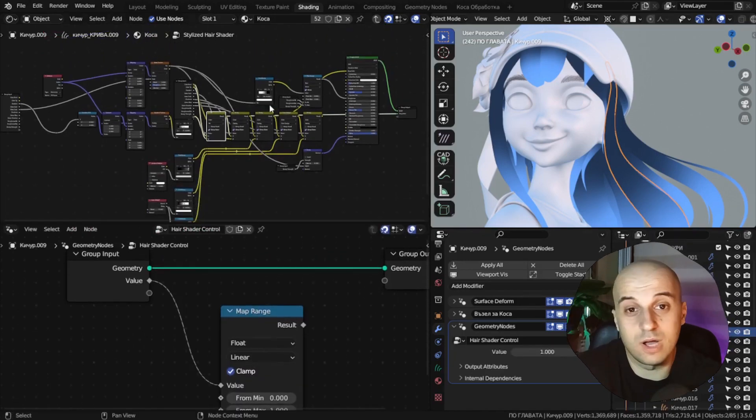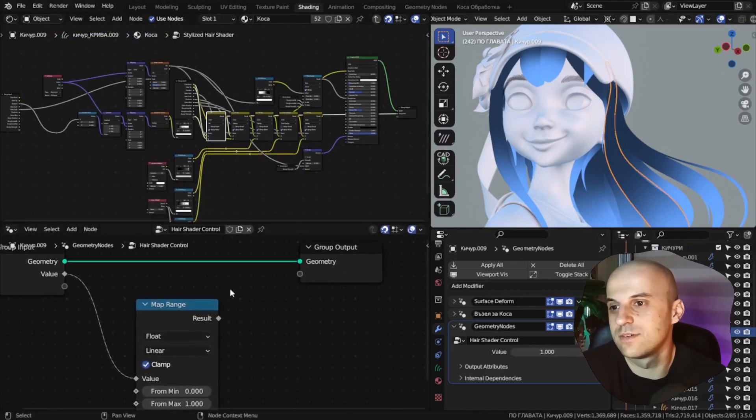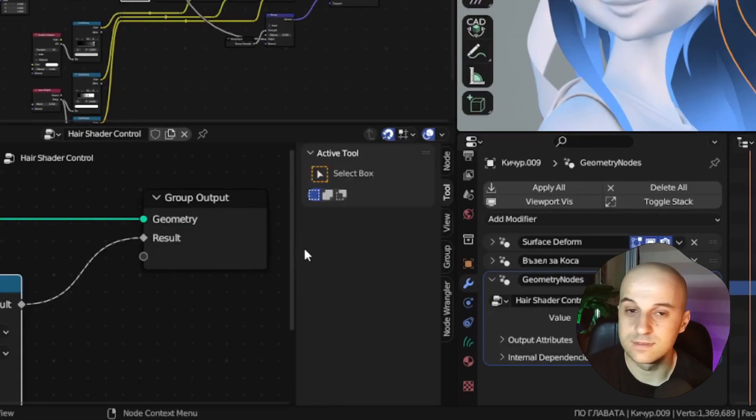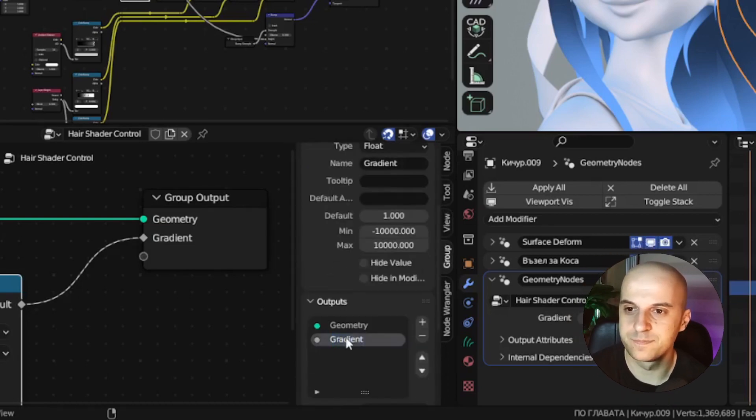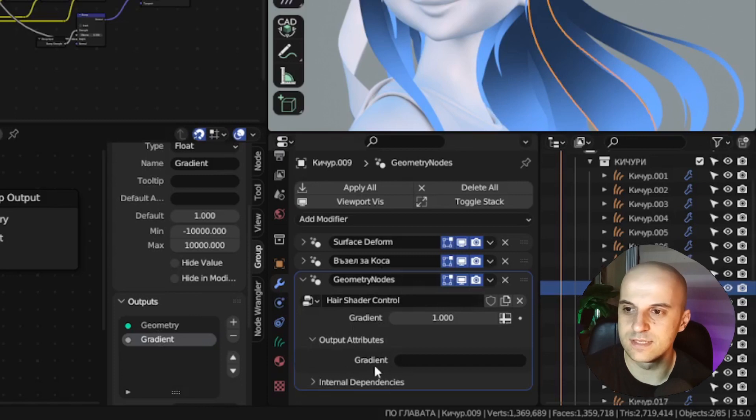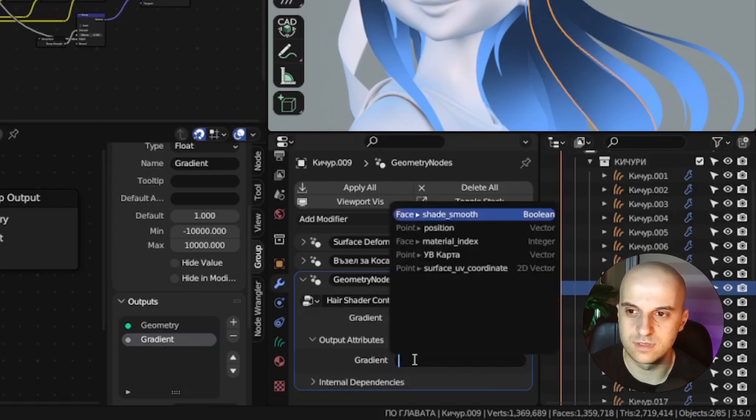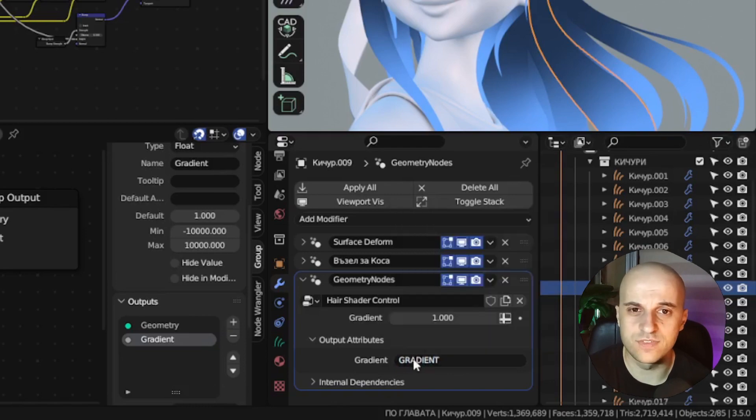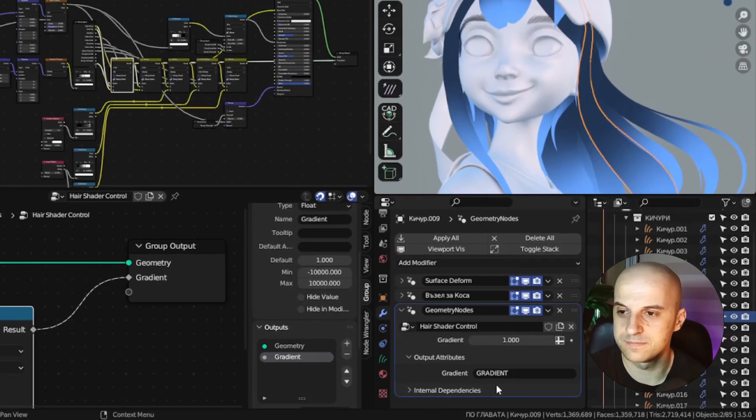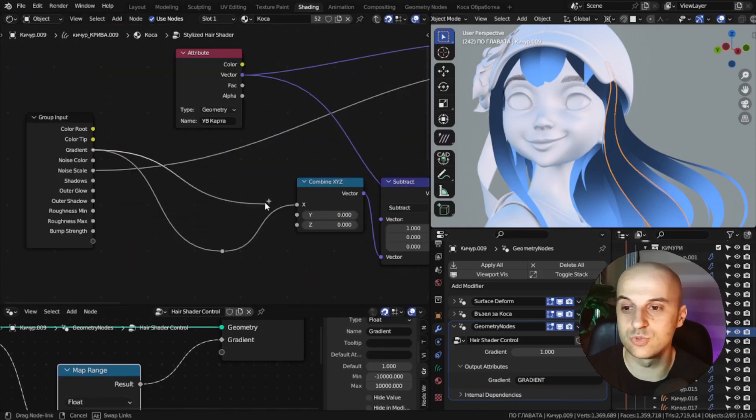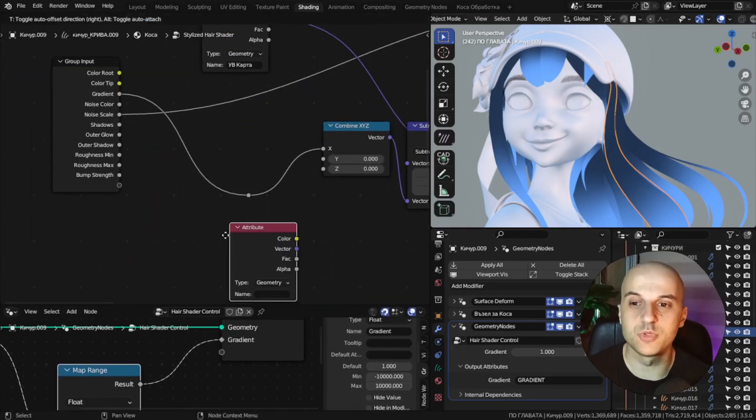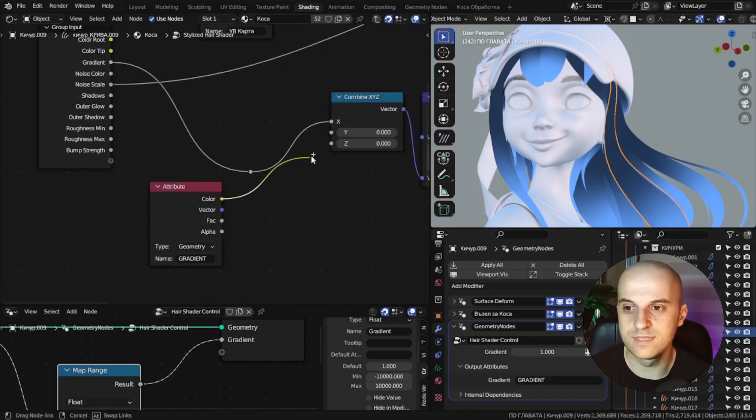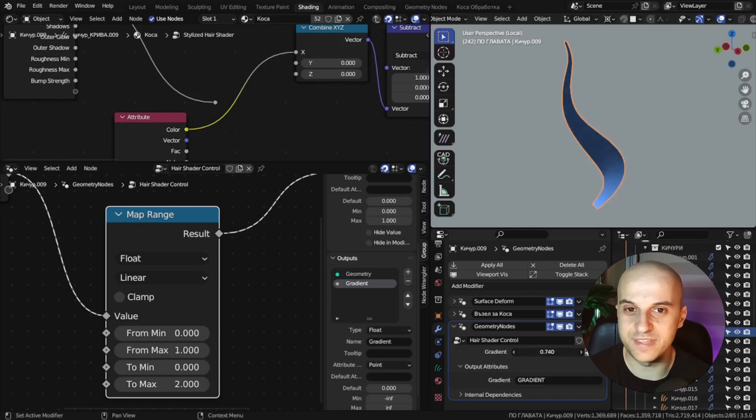Now how do we use this in the shader? First we output the result here to the group output. Then let's just give the input and output the same name. And if we look in the modifier, it's under output attributes. And here we have to give it a name. So give it something relevant. I'll just put gradient. Then in our shader, instead of connecting it to the input, we use a attribute node. Use the same name. And now this slider controls the gradient.